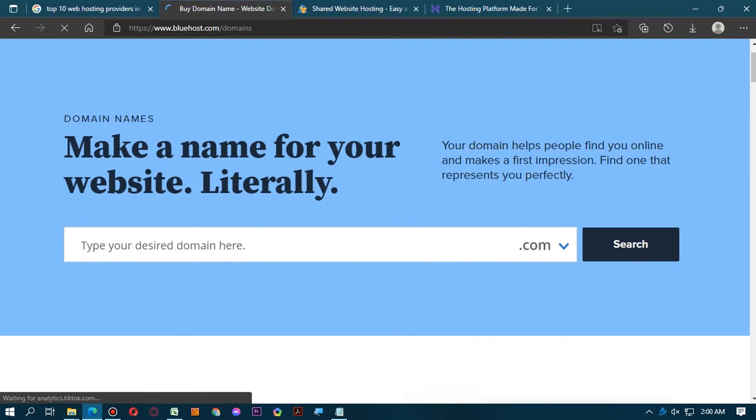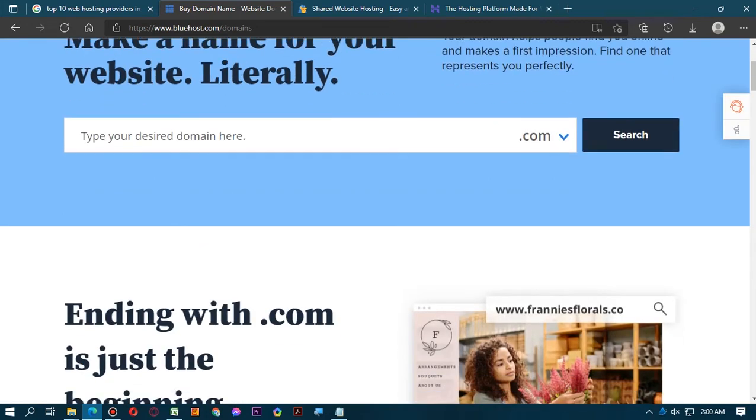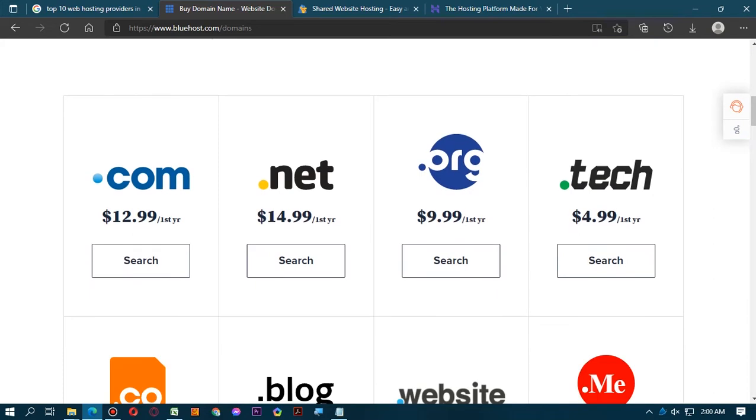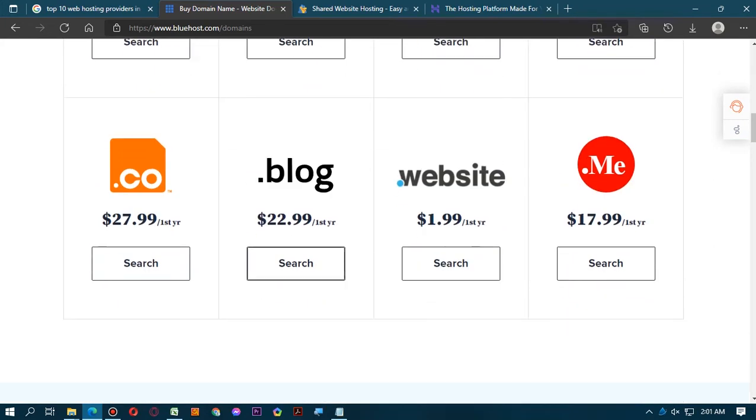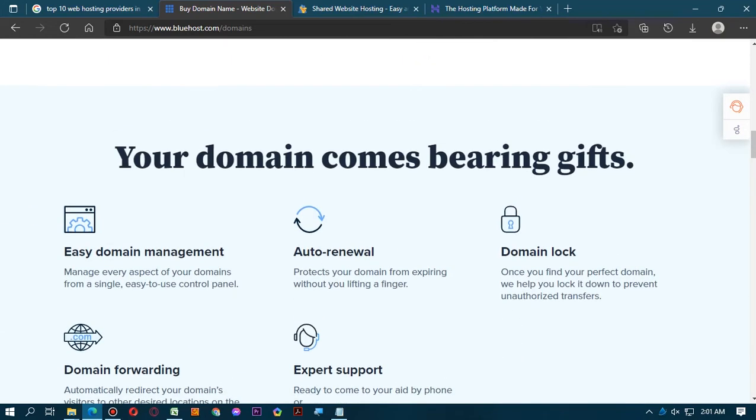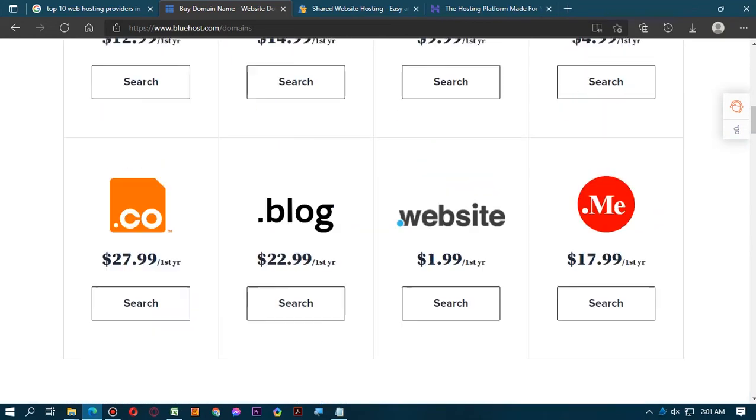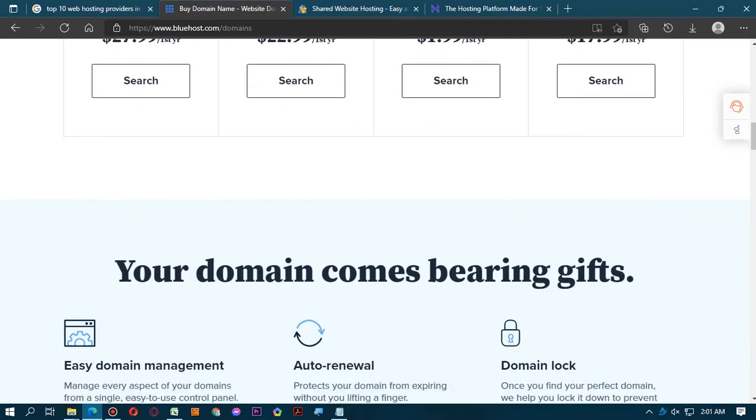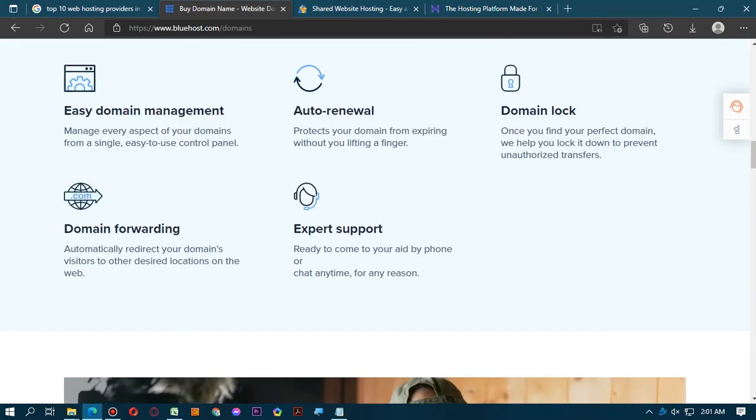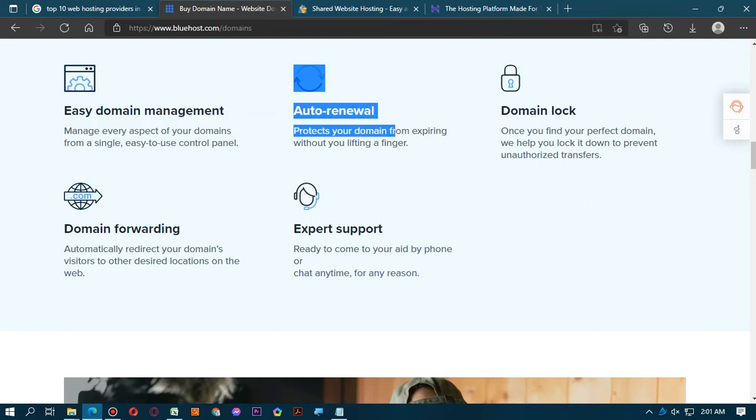Make a name for your website dot literally anything. Type your desired domain here dot com and search ending with dot com. Just the beginning, dot com. Here you can see dot com is $12, dot net is $14, dot org is $9.99.